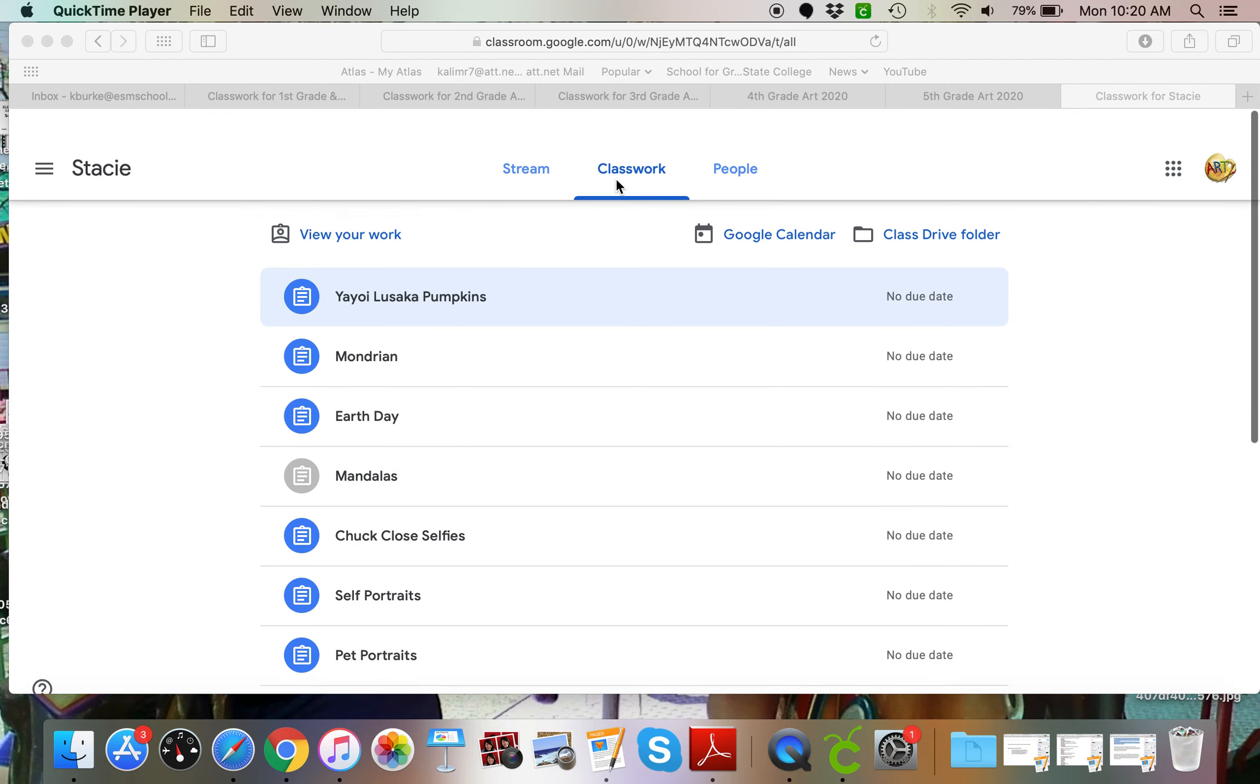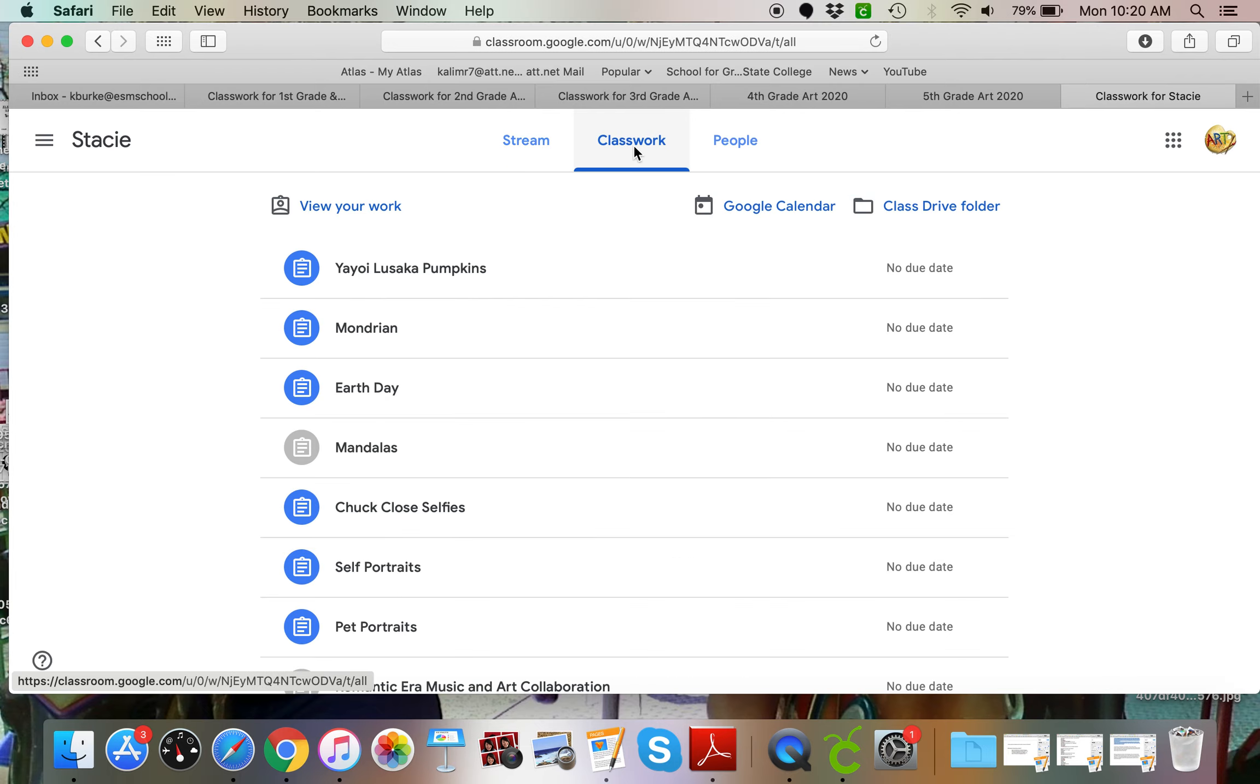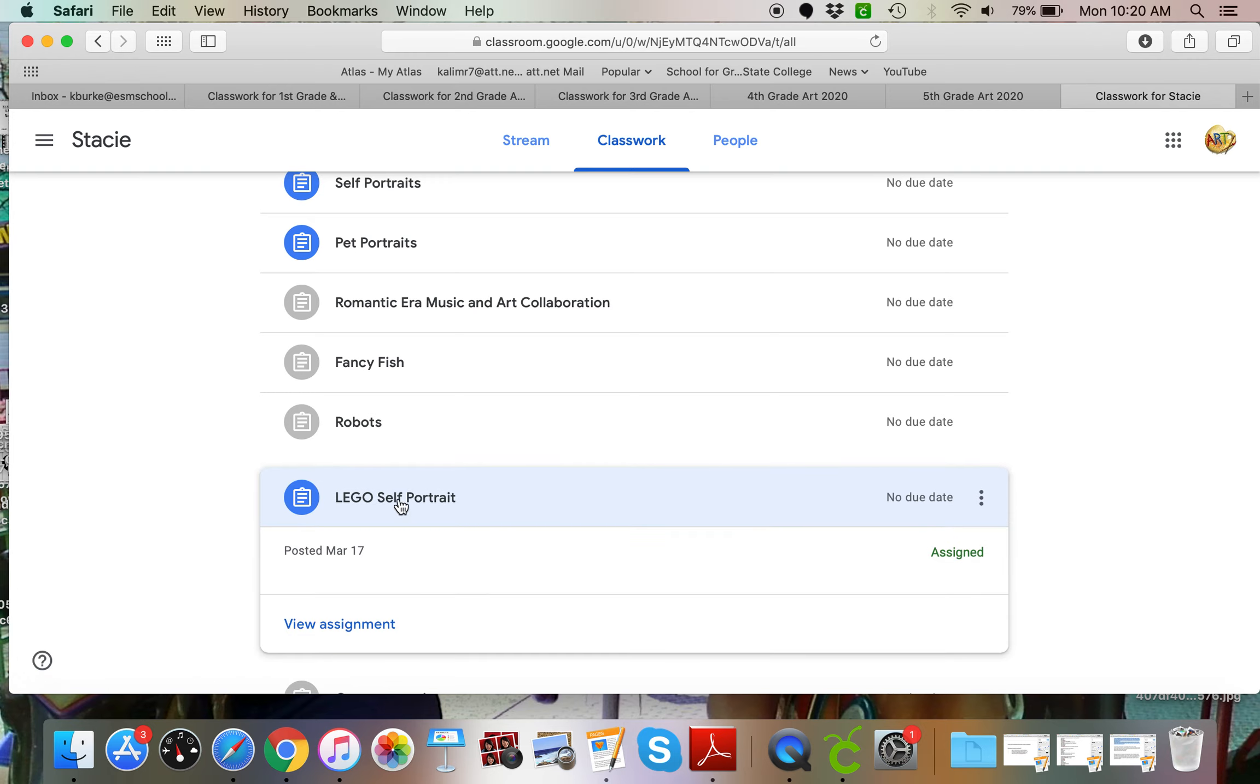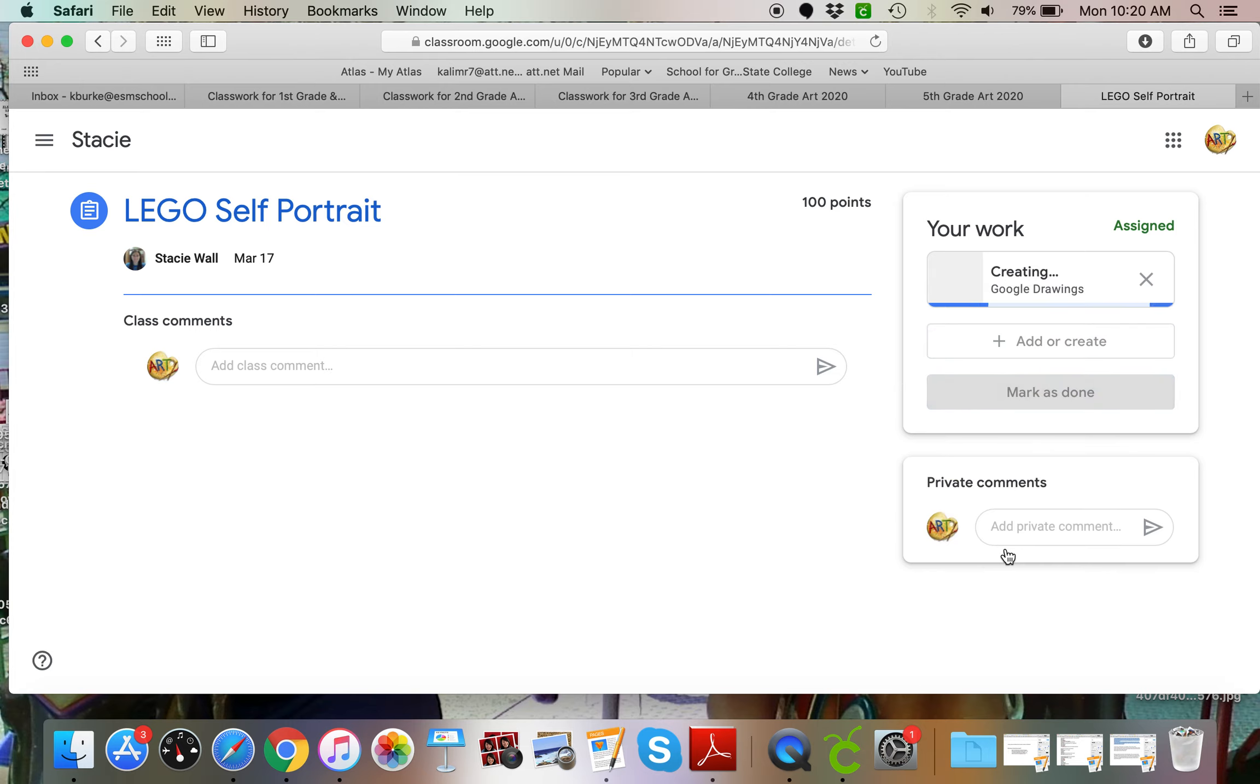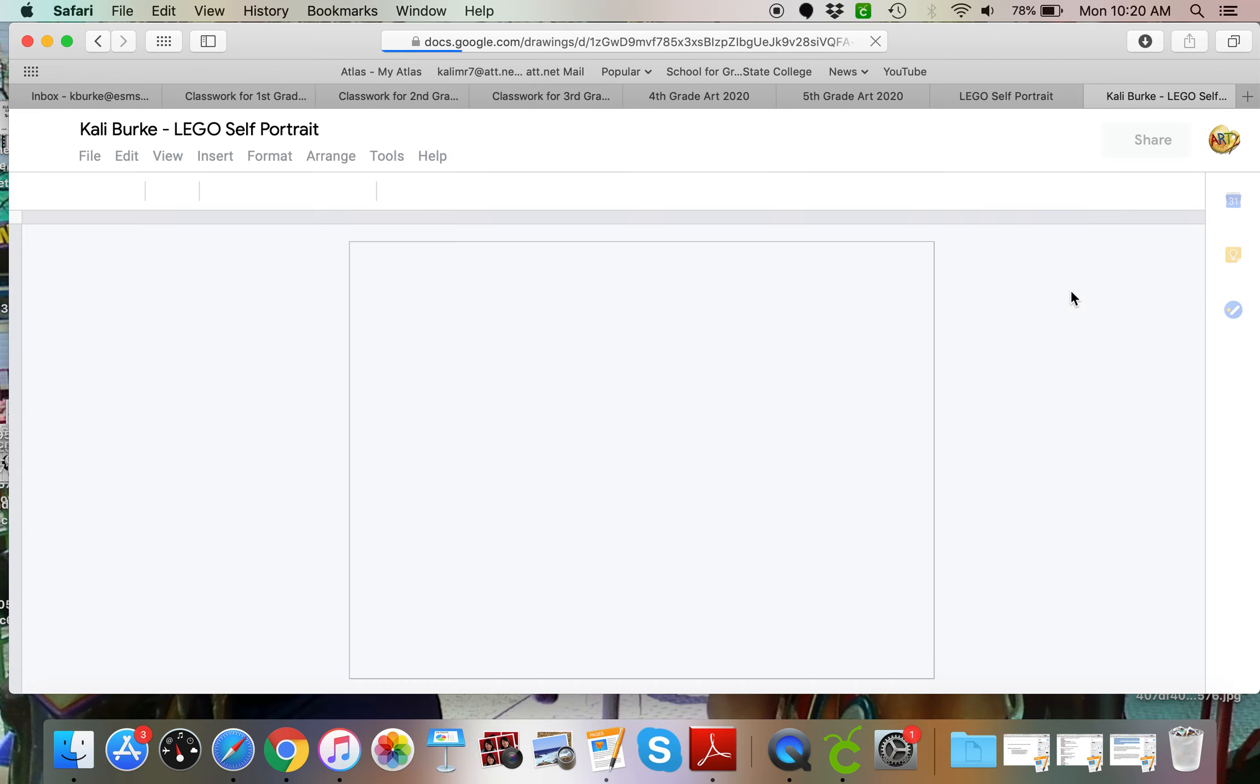Hi there boys and girls! I had some questions about our Lego assignment, so I thought I would create a little bit of a video tutorial. I'm going to go to classwork and click on my Lego self-portrait assignment and view assignment. Then I'm going to hit add or create and come all the way down to drawings. A reminder that this is supposed to be a self-portrait, meaning it is of you. It needs to look like you.